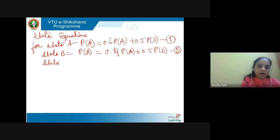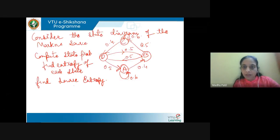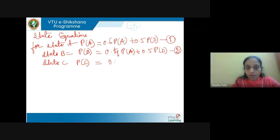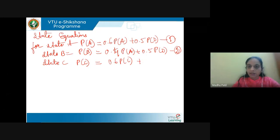Next for state C: P of C. We see it is 0.6 P of C plus one more arrow inward to C from B, which has 0.5 probability. So P of C = 0.6 P of C + 0.5 P of B. This is equation 3.